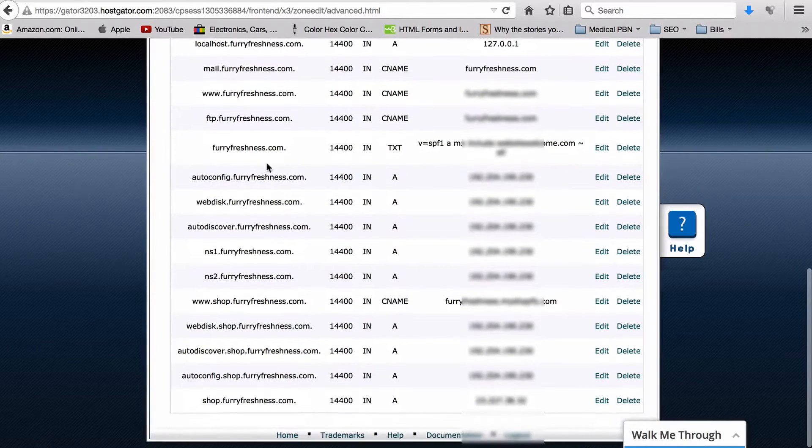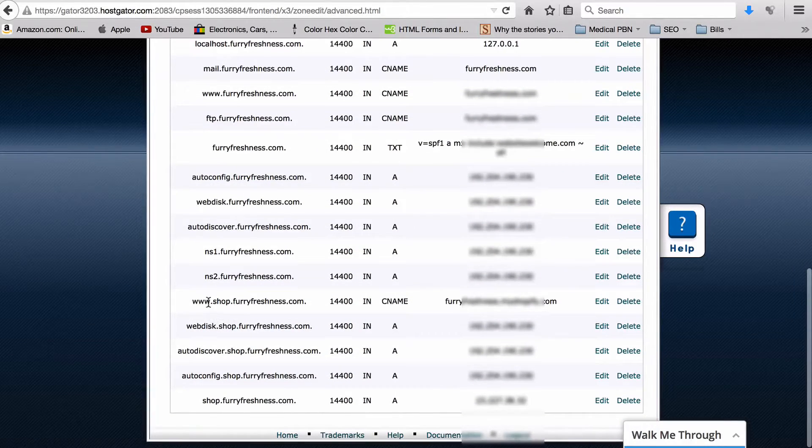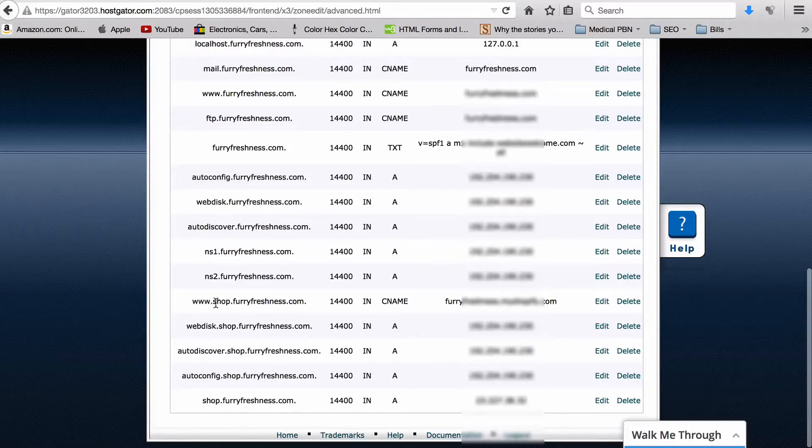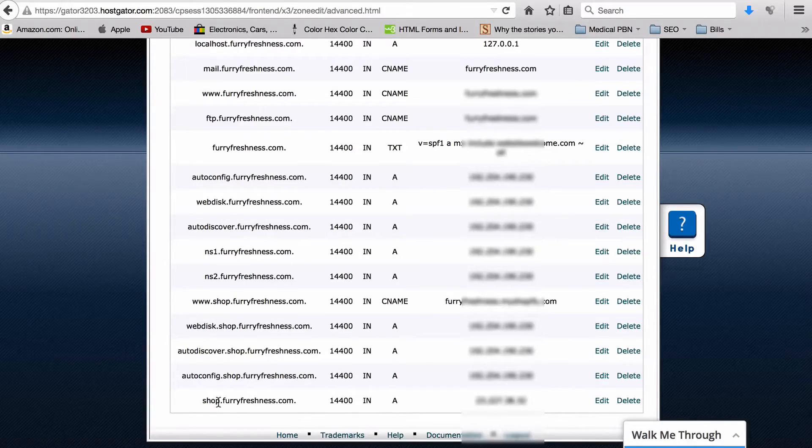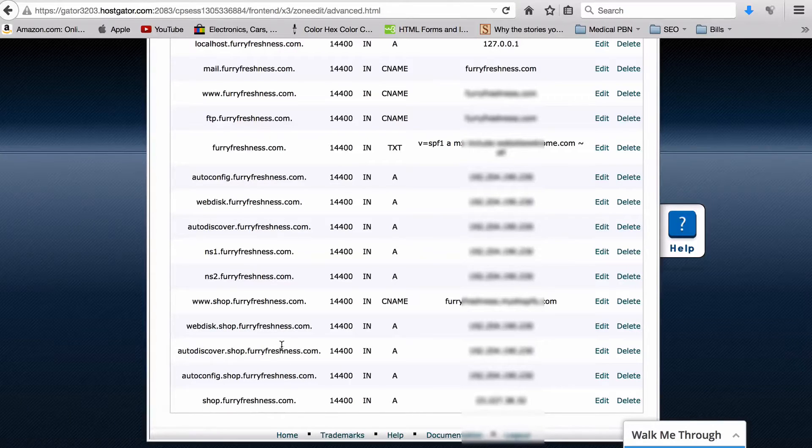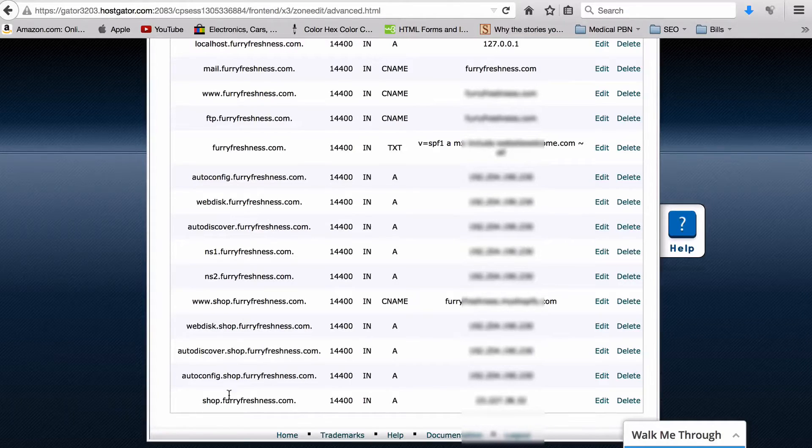So this one will be furryfreshness. What you want to do is scroll down here to the bottom and you will see all these records. What you want to look for is the www.yoursubdomain.yourrootdomain.com and you want to look for your subdomain.rootdomain.com. So there's these two right here - these are the two we need to edit.